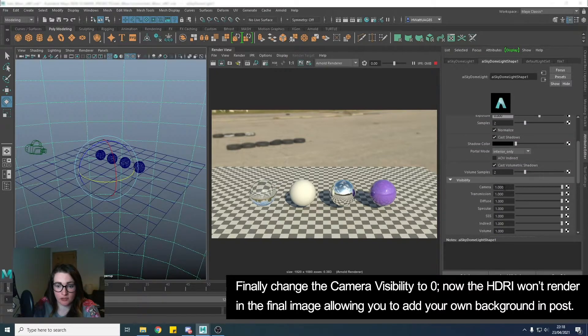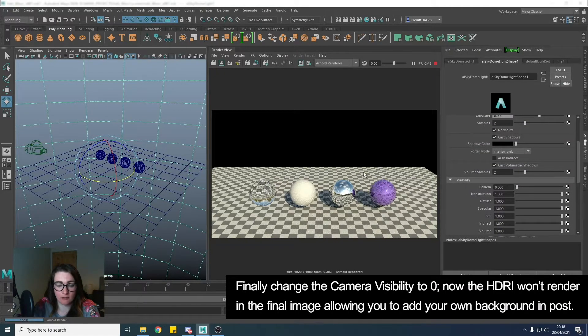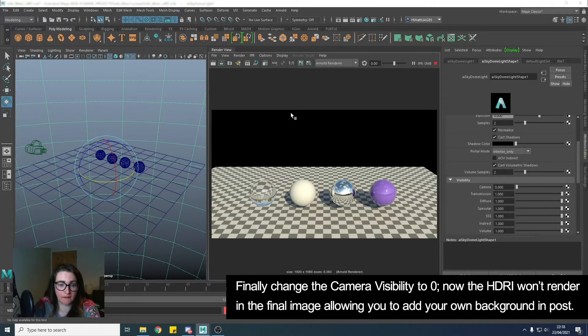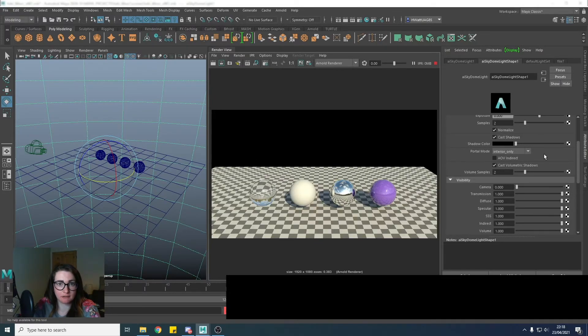Then you want to change this camera to 0. That will remove the HDRI from rendering into your image, leaving you with a blank alpha, and then you can replace the Skydome in your post-production.